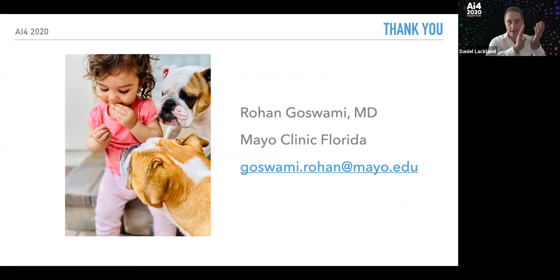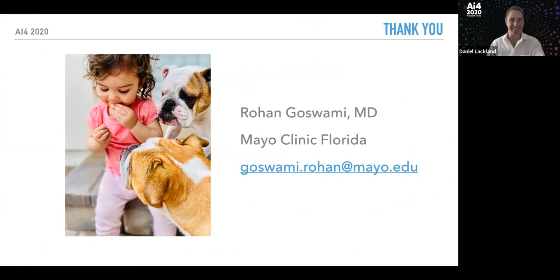Thank you so much, Rohan — a big virtual round of applause. If you're watching this, stick around for networking and more content coming up. Thank you so much.